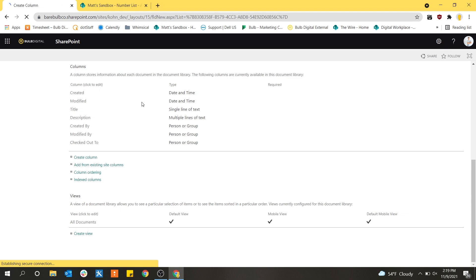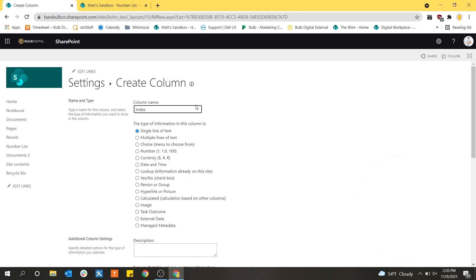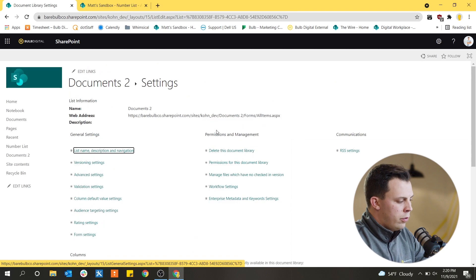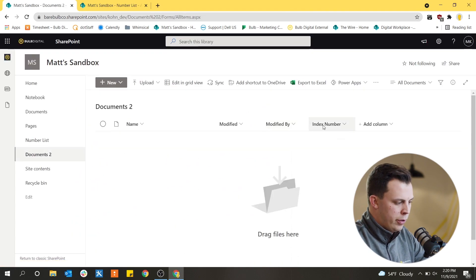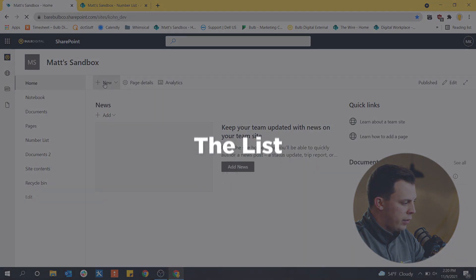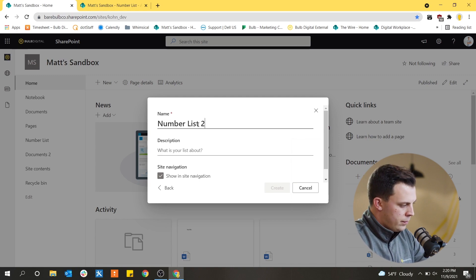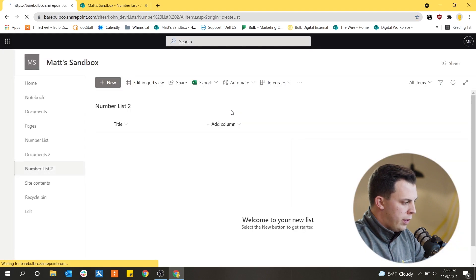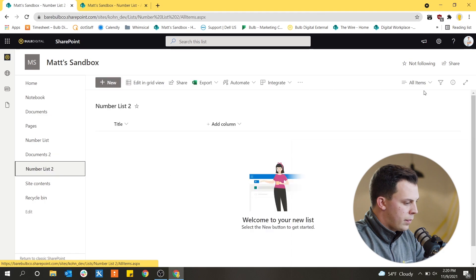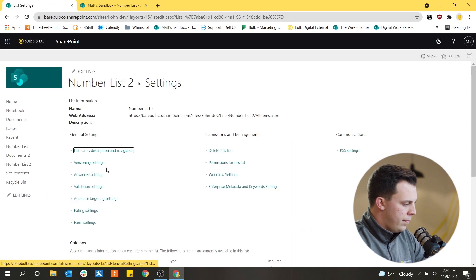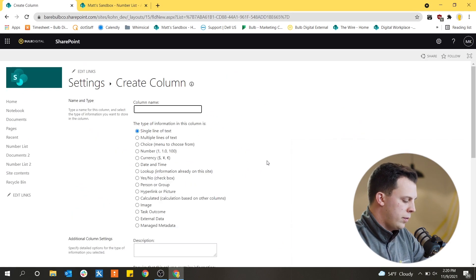We can create a column right within the library and call it Index Number or whatever name you want. You can obviously add more columns and descriptors to whatever you're building, but for now we just need a number column to hold that number. We're also going to need to add a list — a blank list, which I'm calling Number List 2. That list is also going to have a number column. Both of these number columns on the document library and the list are of number type, which will be important in Power Automate when you're incrementing numbers or dates — make sure those are set up correctly.